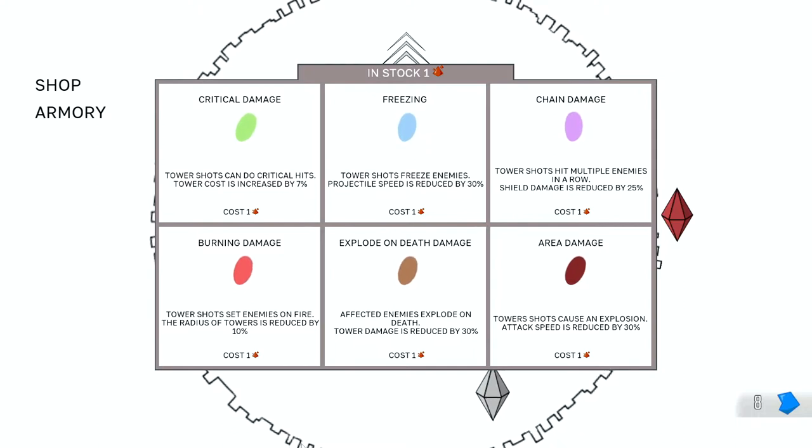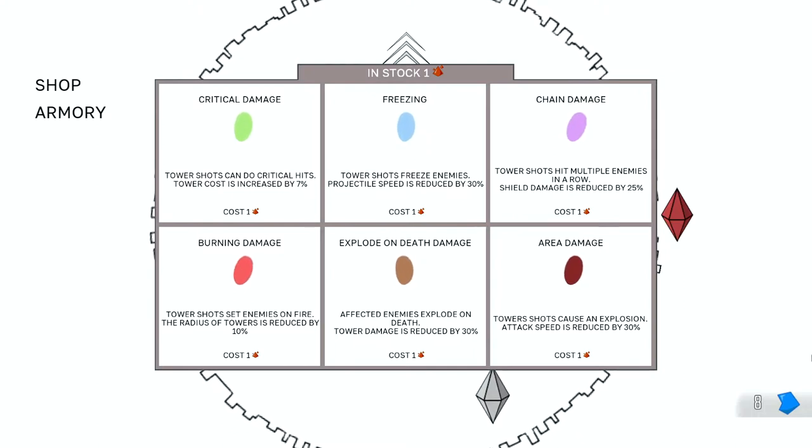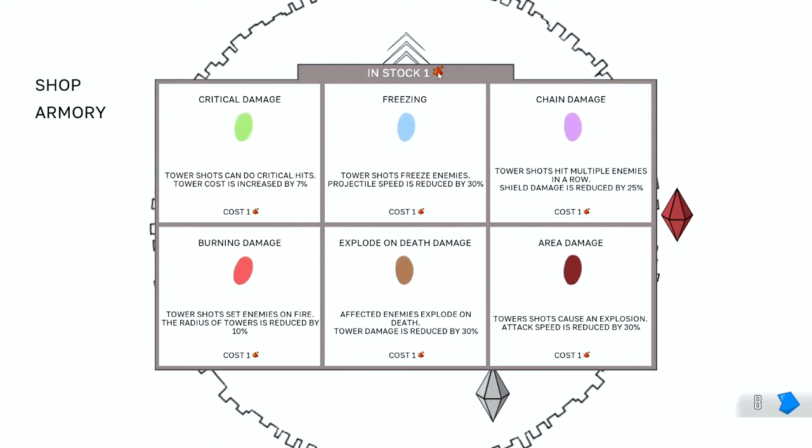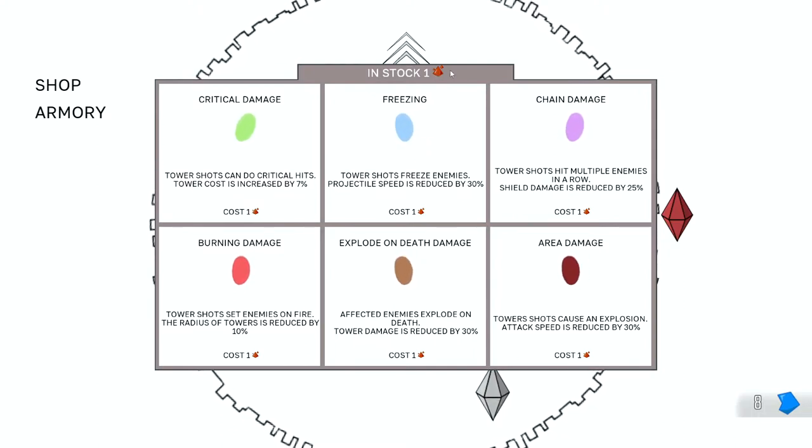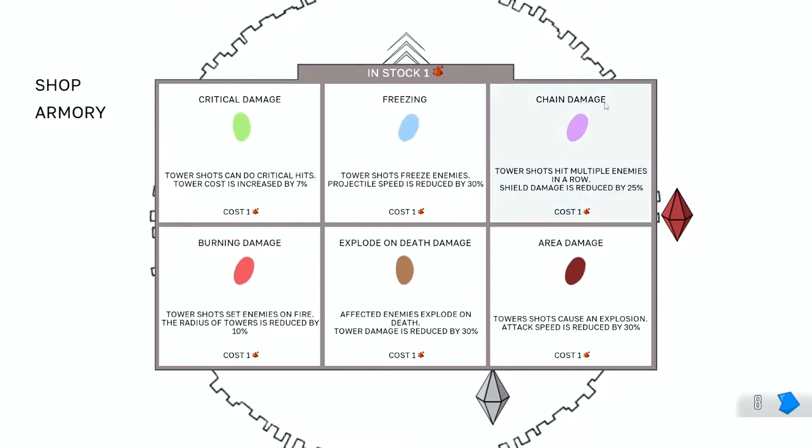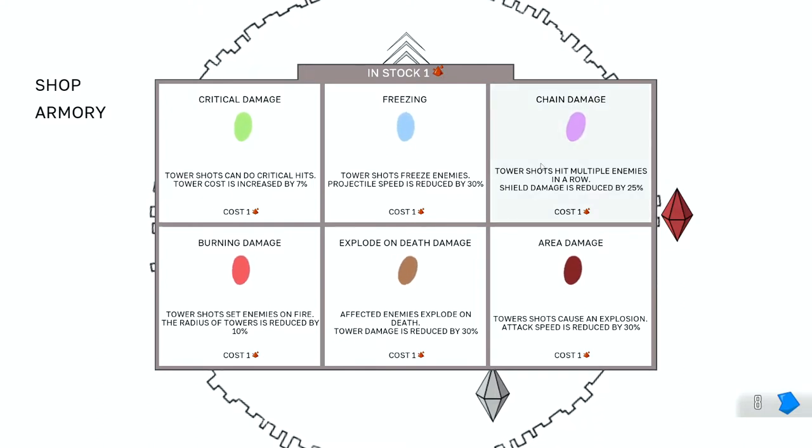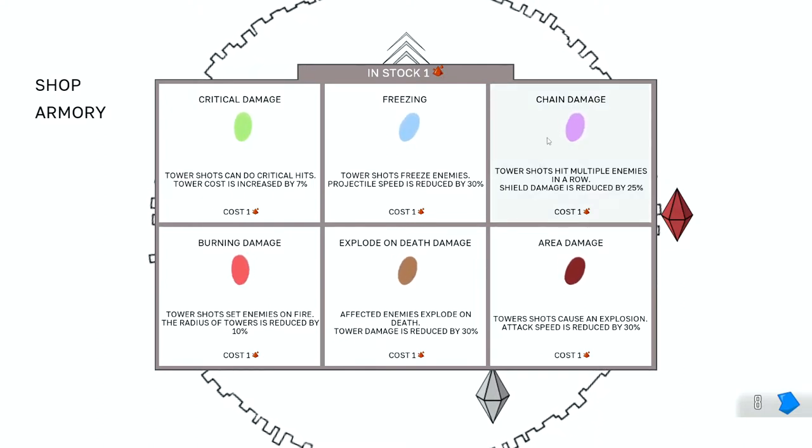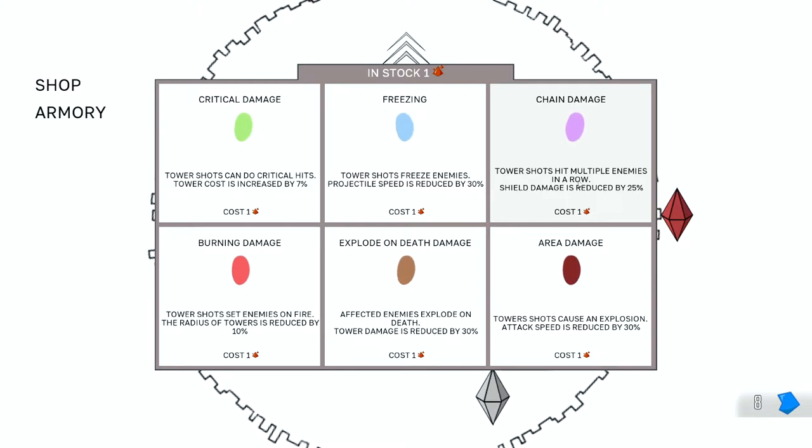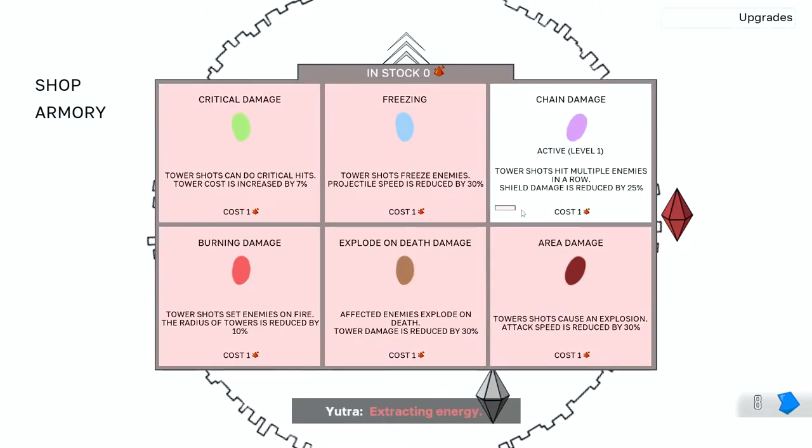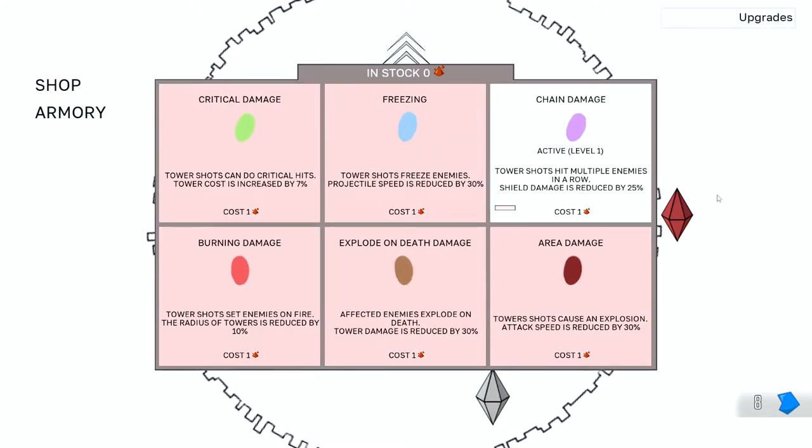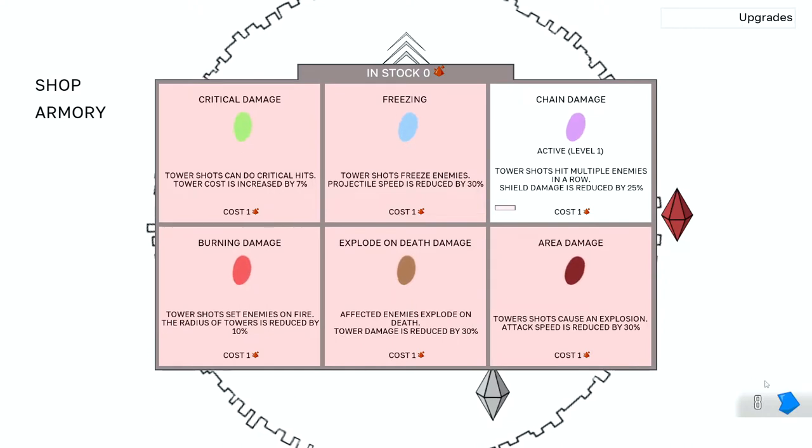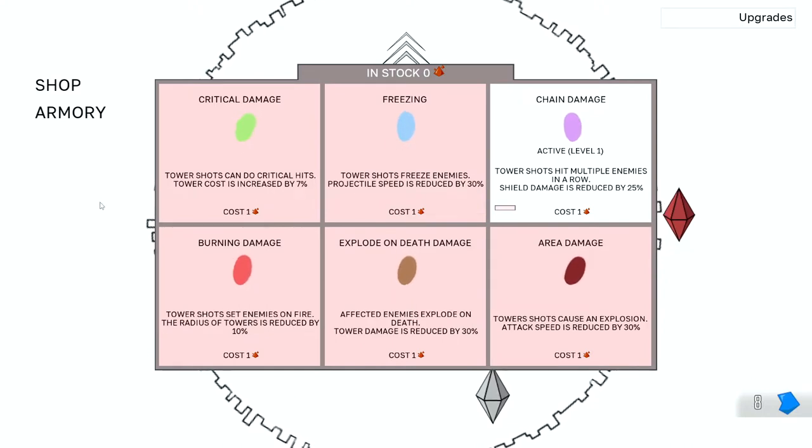So last episode, we got to the second world. We got, I don't remember what this resource is from beating the boss, which allows us to purchase an upgrade. I did do the chain damage, so tower shots hit multiple enemies in a row. Shield damage, however, is reduced by 25%.